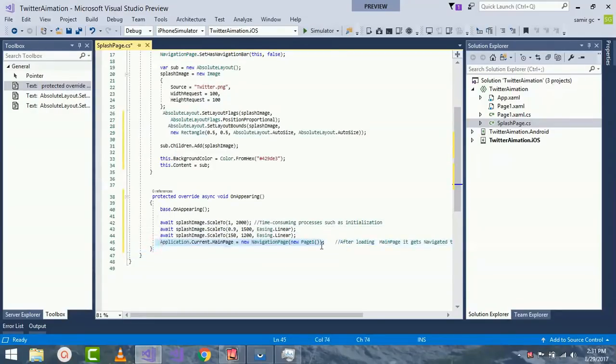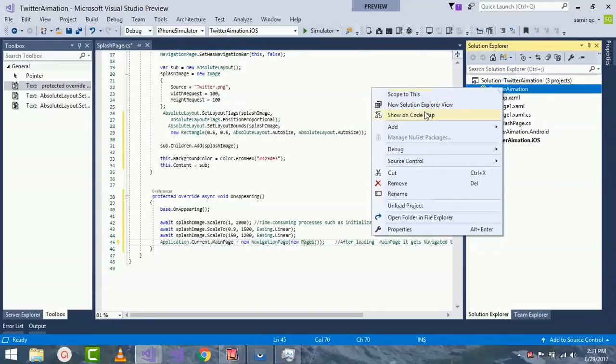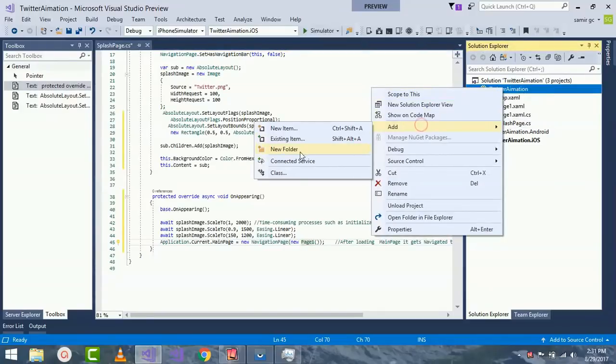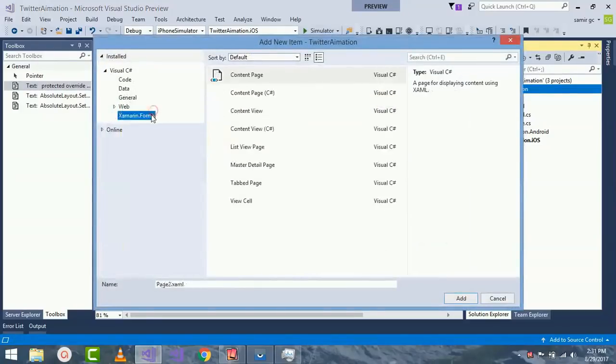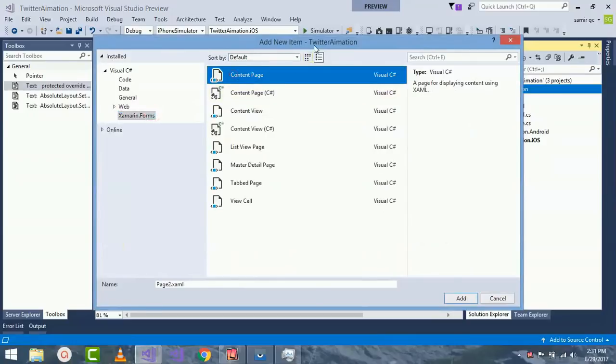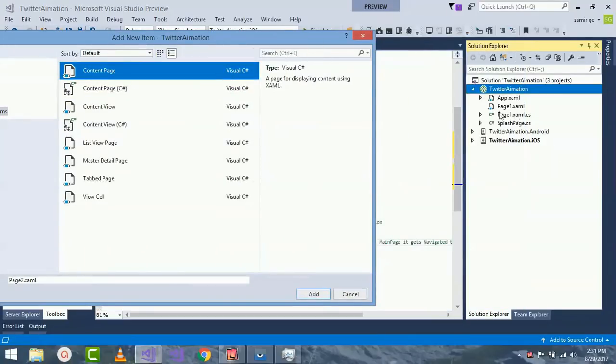If I use this splash screen, it could go to our new navigated page as Page1. For creating that Page1, right click on it and click on Add, click on New Items, Xamarin Forms, using that content page. Give it a name as Page1.